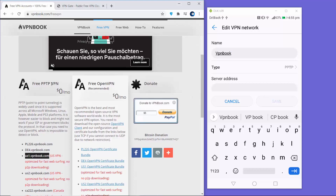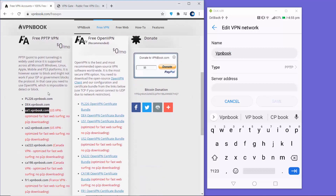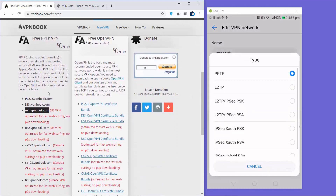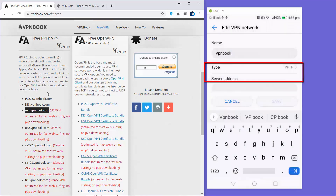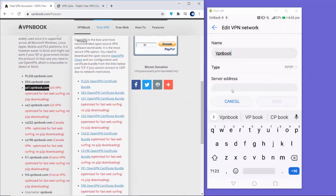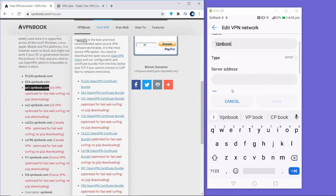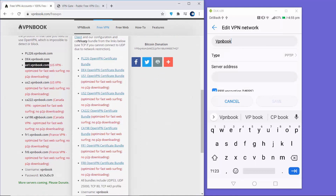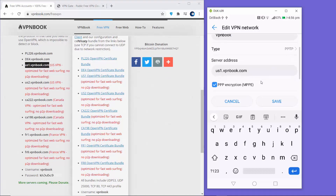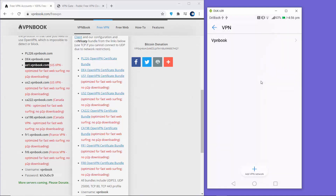We are going to use the first option which is PPTP. You can also select between different VPN types, but we will stick with PPTP. Once you have given it a name, the next field is the server address. You can copy the server address — use the US one, Canada, or France — and once you have entered the address, click the Save button to save your VPN.